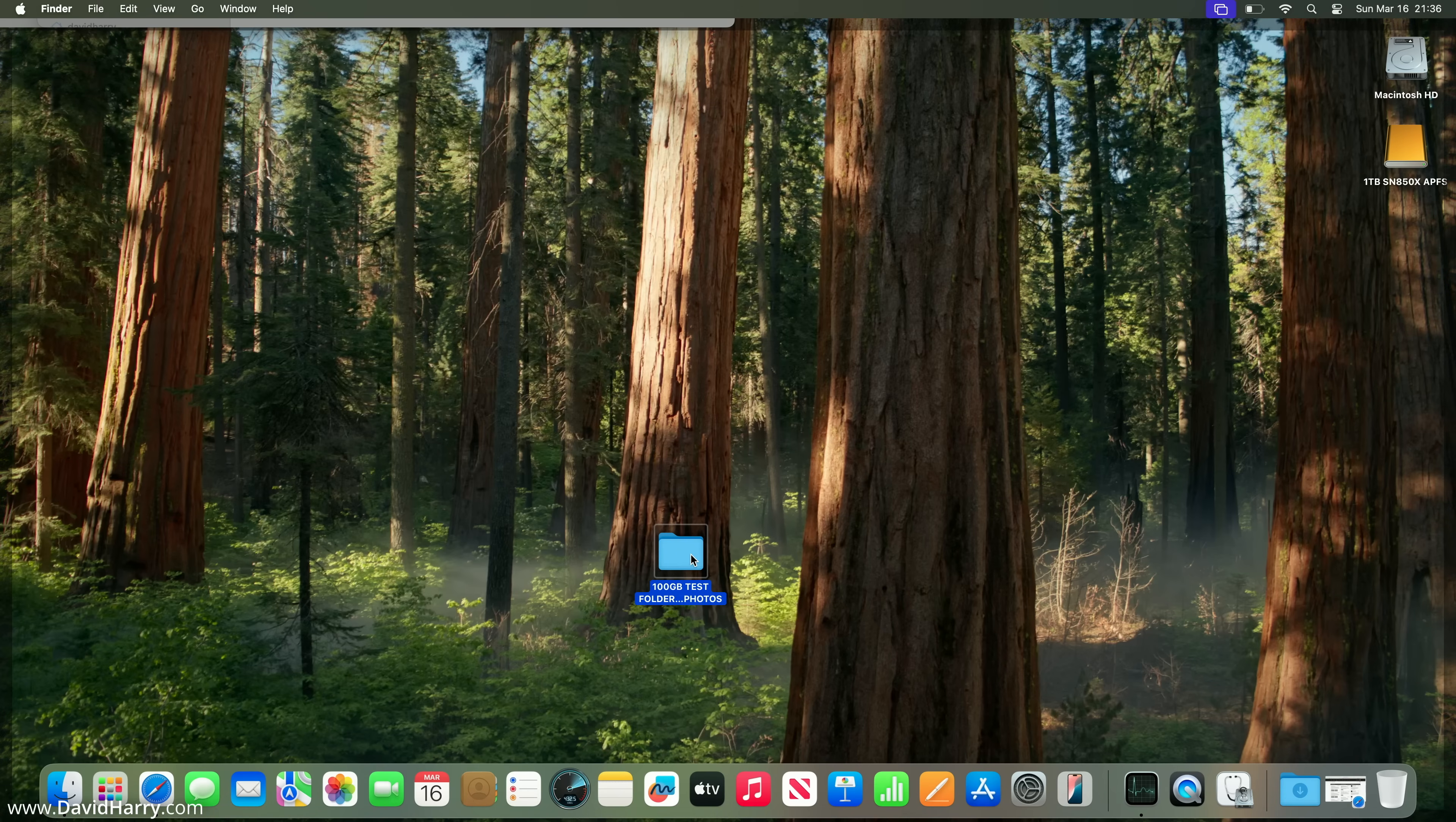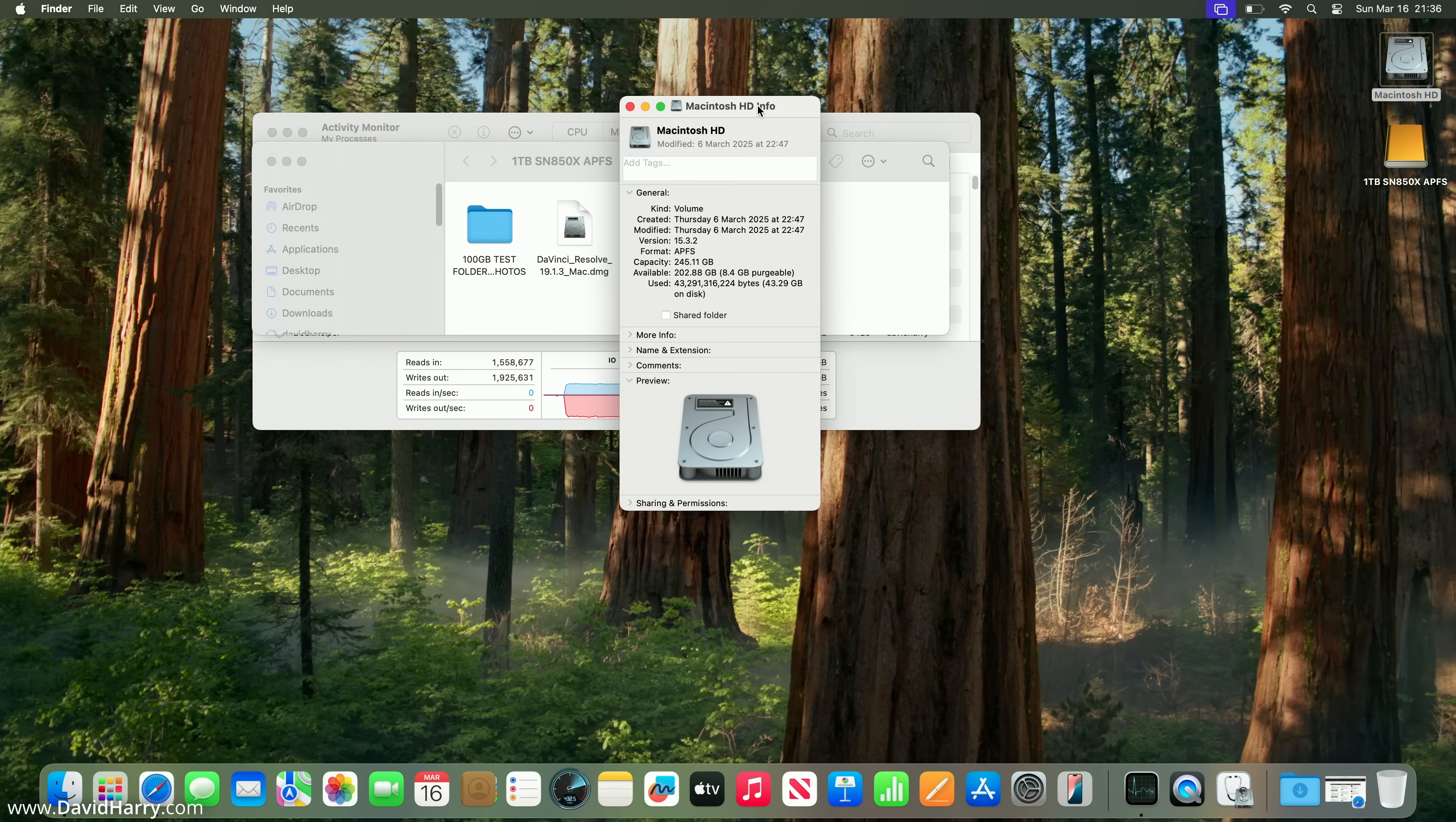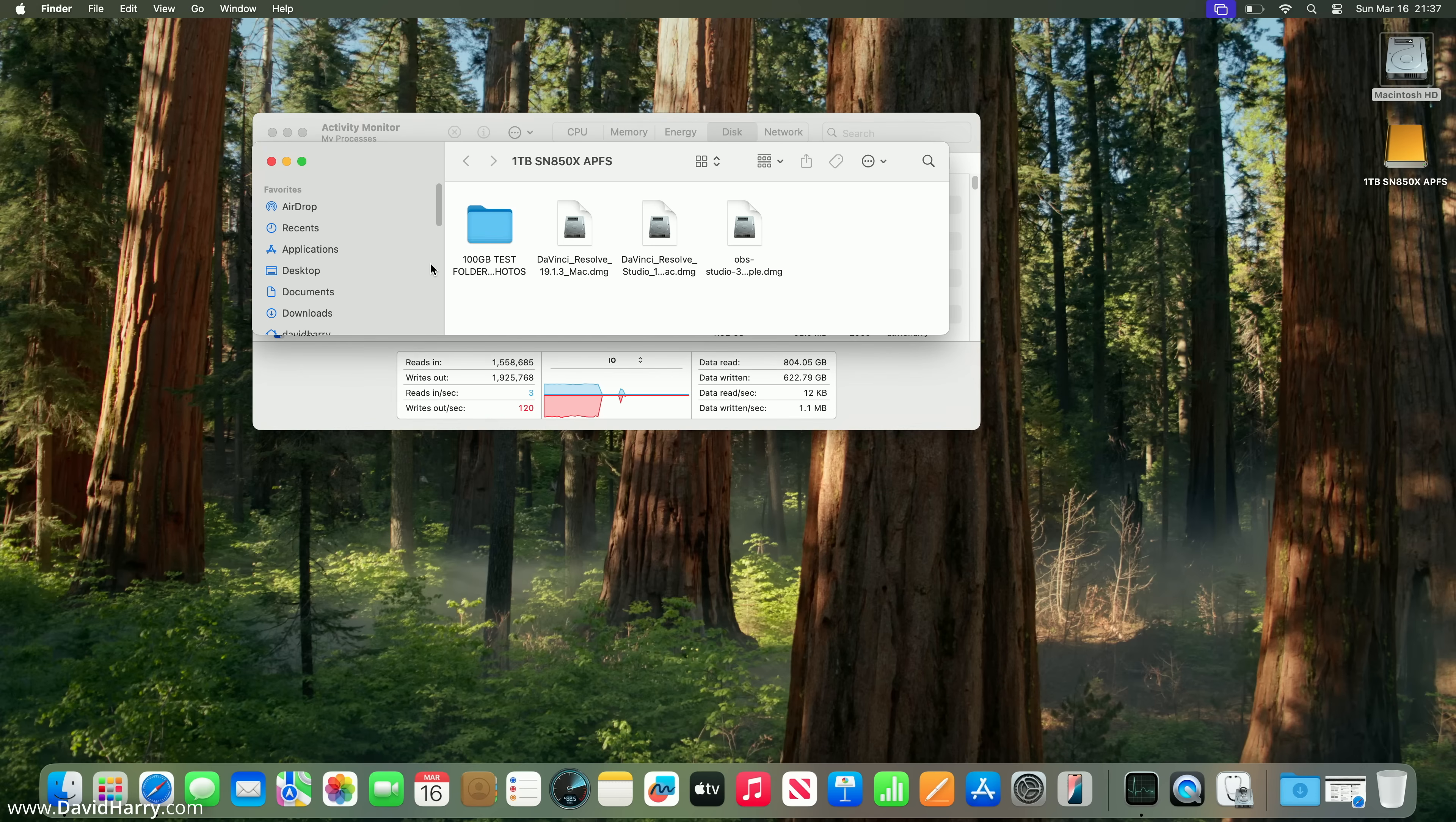The test is done. Now I'm going to delete the folder from the desktop and empty the trash. Let's quickly look at the information for the internal storage. Although it says it's got a capacity of 245, we've still got over 200 gigabytes spare. Consider what the Blackmagic Disk Speed Test was telling us. Knowing that the external drive is way faster, we should be able to hit that write speed at around 2 gigabytes per second.